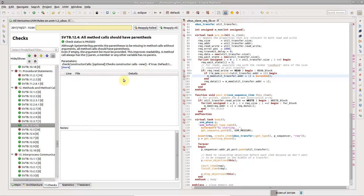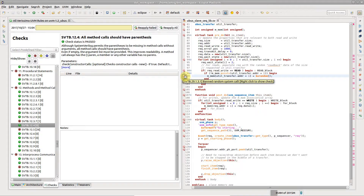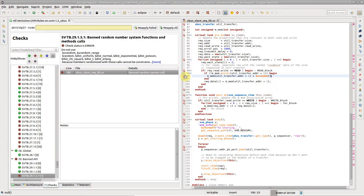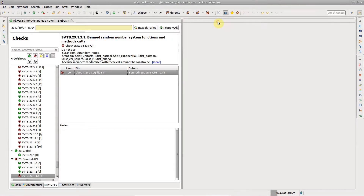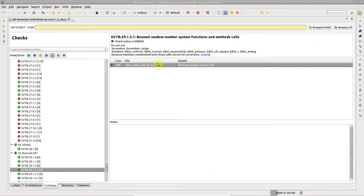Notice that the check is now passing. A different error is still reported on the same line. Hover and right-click to reveal the check in the linting report.